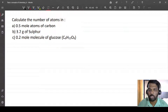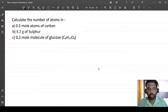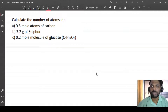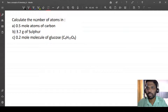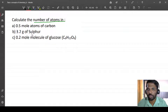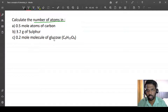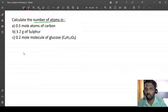Hello students, here I will be solving questions based on mole concept. Let us solve these three questions for today. The questions ask us to calculate the number of atoms in: first, 0.5 moles of carbon; second, 3.2 grams of sulfur; and third, 0.2 moles of glucose. Now we know the mole concept, so we'll start with the first example.